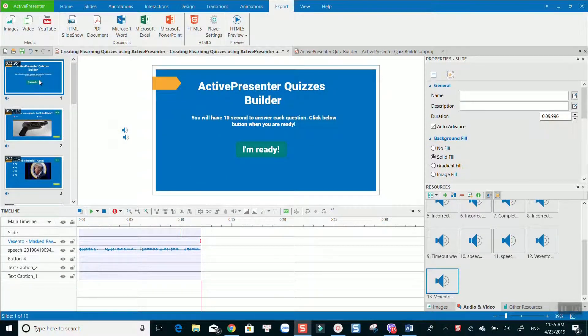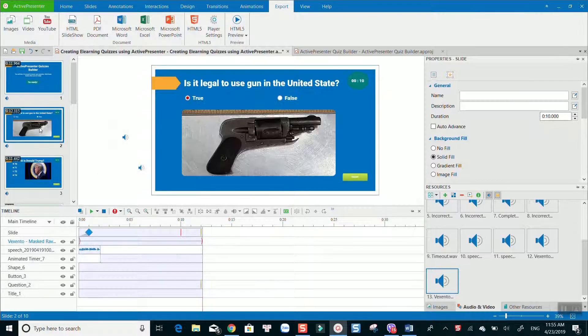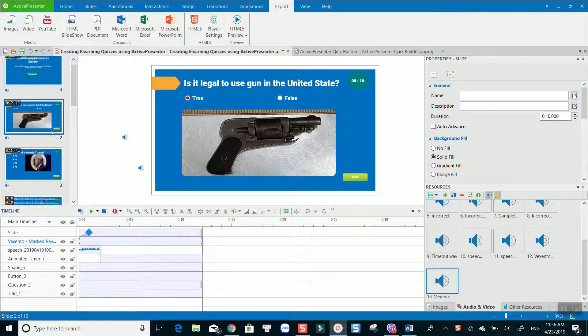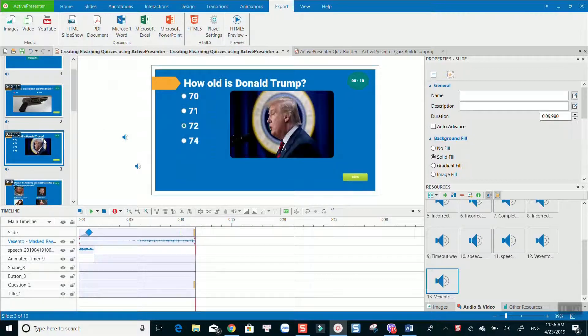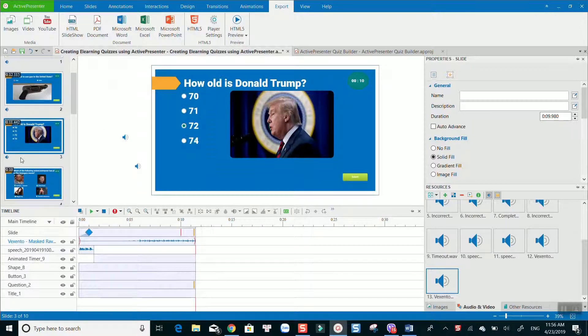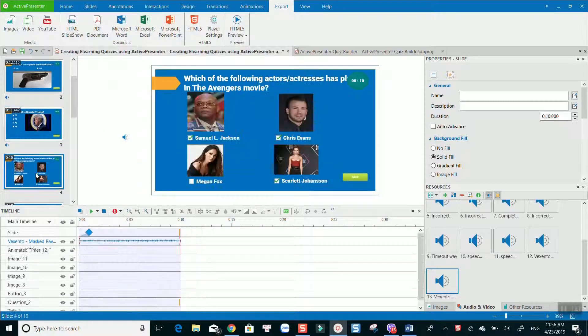Here I created an example e-learning quiz with all nine types of questions to give you an overview of what you can create with ActivePresenter. I will explain in detail when previewing the course. Let's see how it works now.